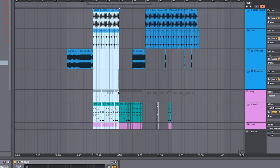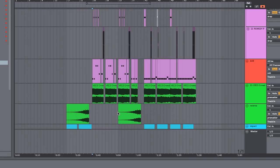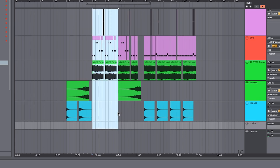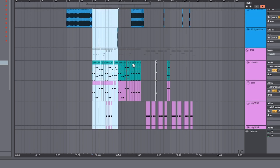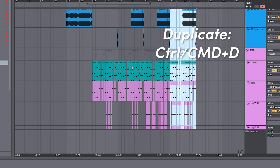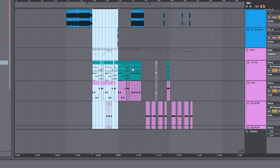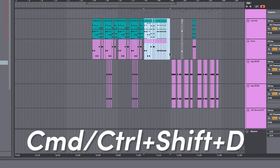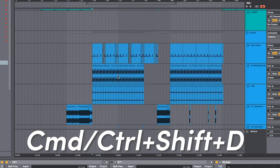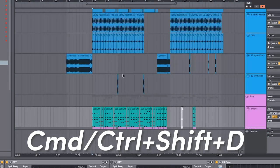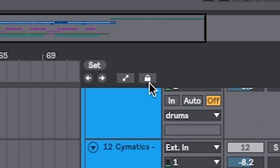If you go Command+Shift+D on a specific section, it'll duplicate the entire section and push everything over. Because normally when you duplicate, it goes over different things. Go Command+Shift+D and it pushes the stuff over. So if you want to extend your drop, that's the easiest way to do it. Pair it with automation lock and then you're flying.